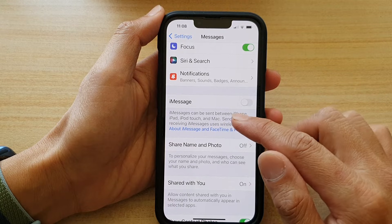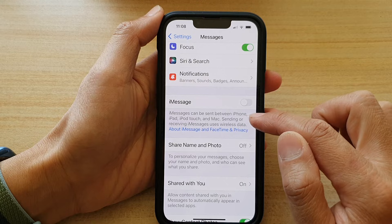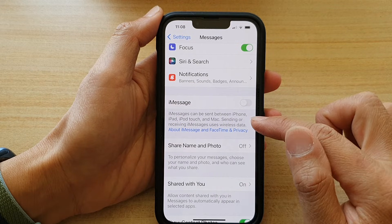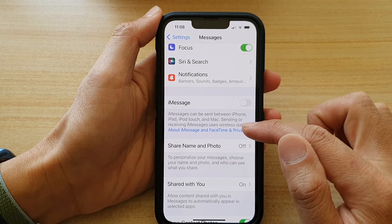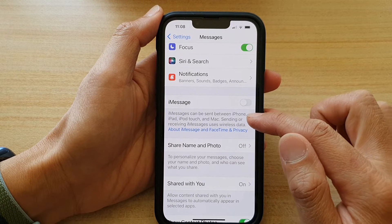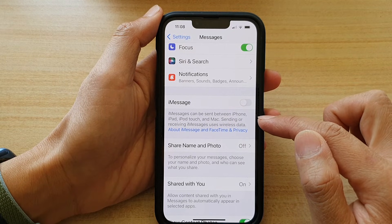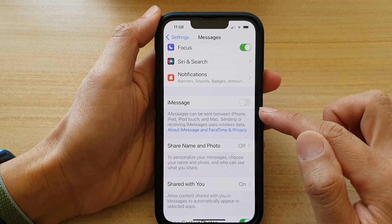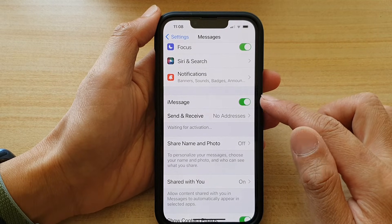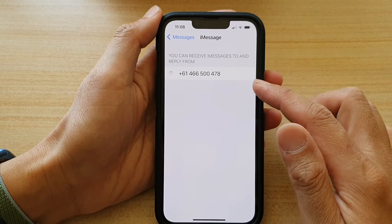Now once it is off, you can see a message saying that iMessages can be sent between iPhone, iPad, iPod Touch, and Mac. Sending or receiving iMessages uses wireless data, so you can only use iMessage to send messages between Apple products. If you try to send it between your iPhone and Android, it won't work. So simply turn it on, and once you turn it on, you can choose to send and receive information in here.